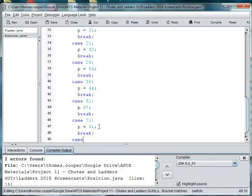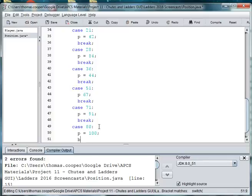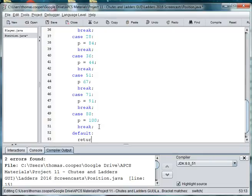In case 80, p is equal to 100. And then our default, we'll just return nothing because he didn't climb.